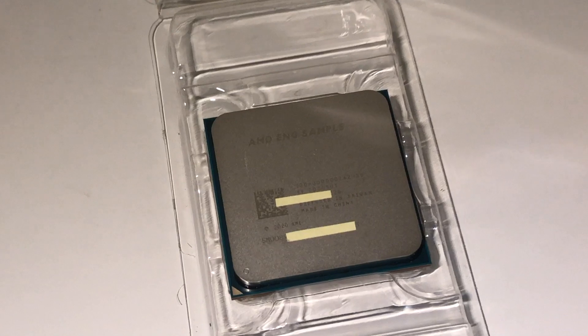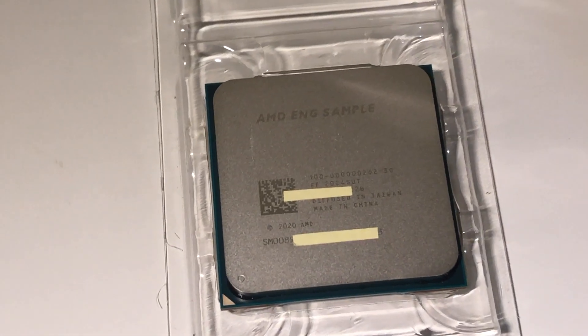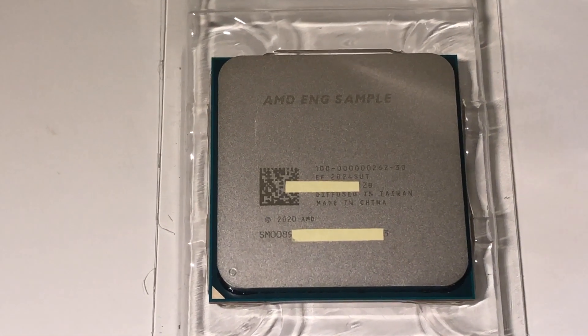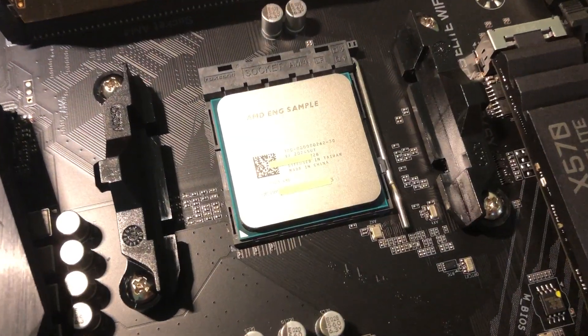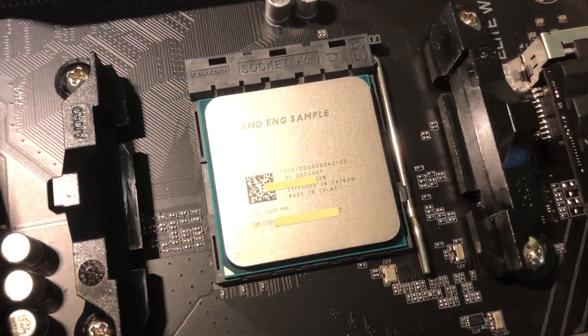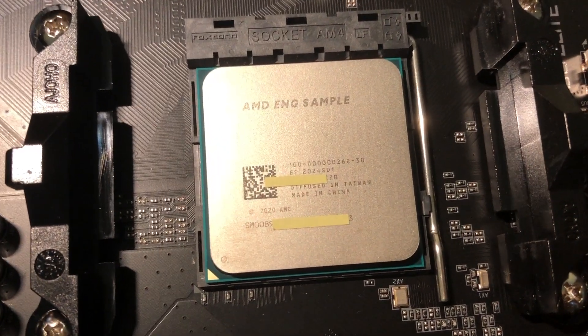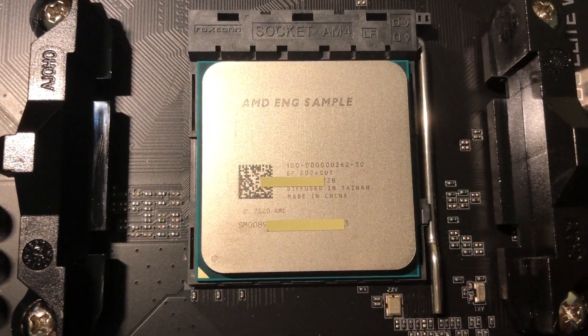It is an engineering sample from Huaqiangbei. Probably this is the 5300G from rumor.